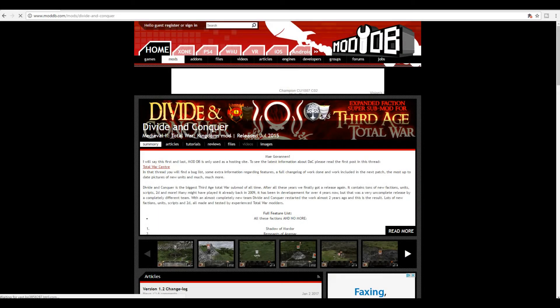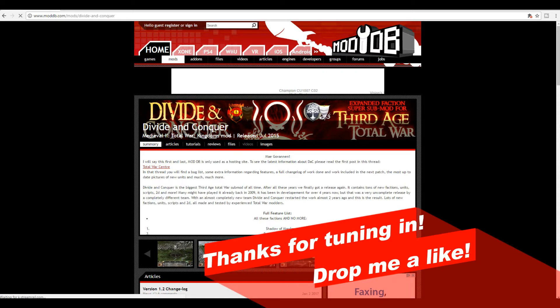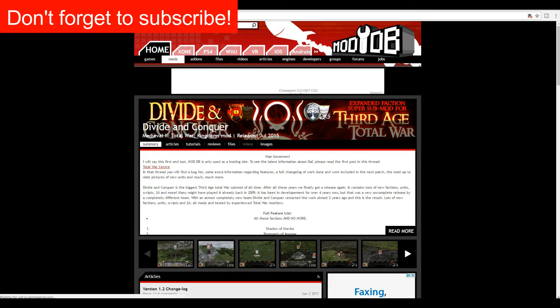Good morning, good afternoon, and good evening guys. Celtic Warband here, and today I'm going to show you another how-to video, and this is regarding the Divide and Conquer submod for 3rd Age Total War. There's been a couple of requests for both 3rd Age Reforged and 3rd Age Divide and Conquer, just to kind of give an updated how-to video.